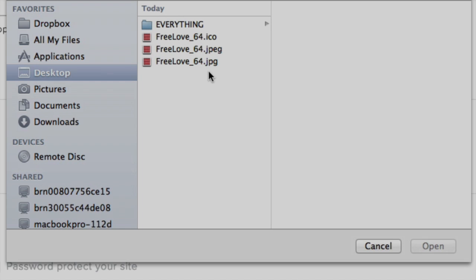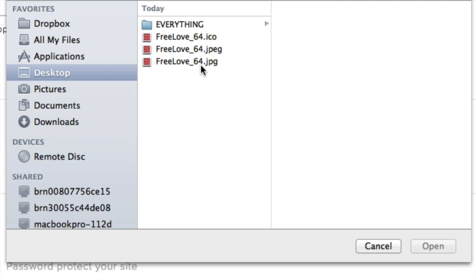Click upload to search your computer for an image that's square and the correct file type. The correct file type will be either a JPEG image, which is either .jpg or .jpeg, or .ico.